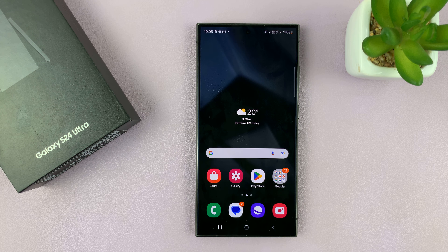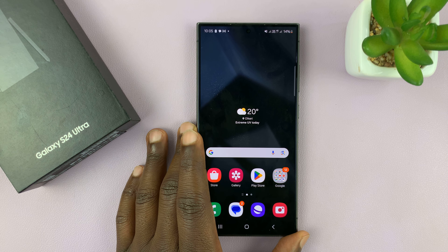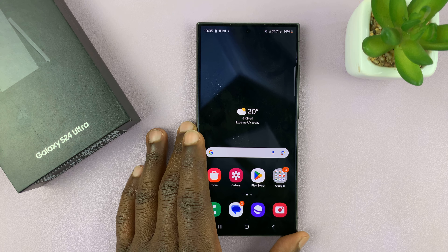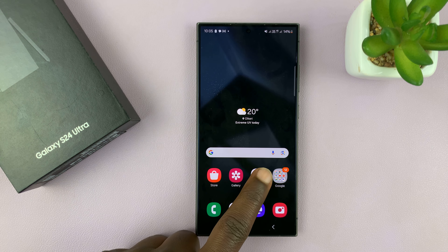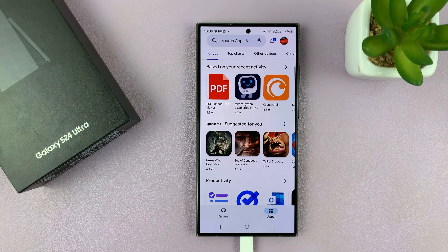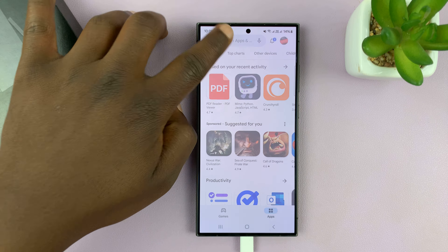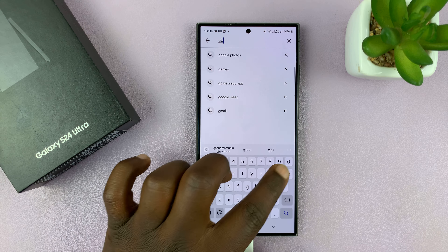I'll be showing you how to add the Google Keyboard, also known as GBoard, on your Samsung Galaxy S24. What you want to do is simply go to the Google Play Store, then go to the search function and search GBoard.